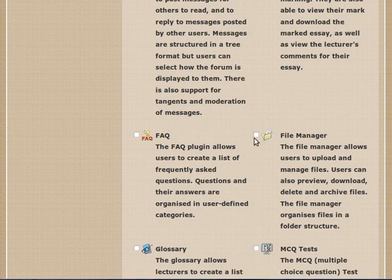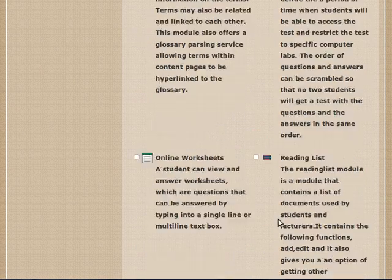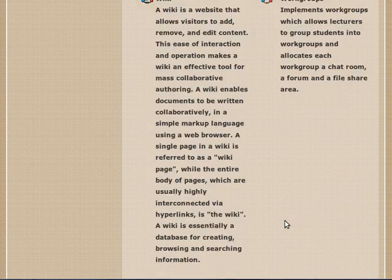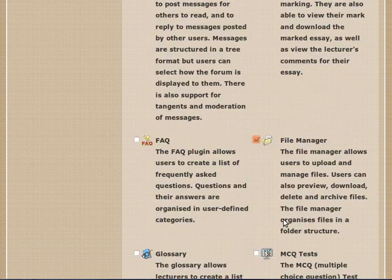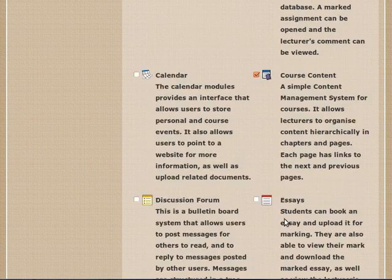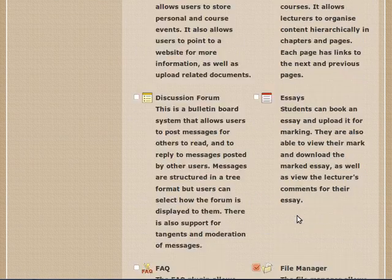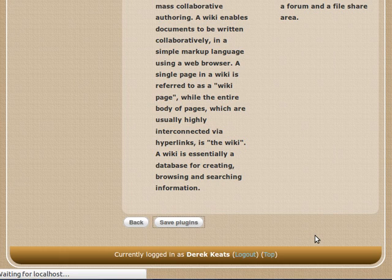And the other is File Manager. You can see that there's quite a lot of modules that are course relevant installed on this system, but I'm not going to use them for now. That's it. I've chosen those two, and I saved my plugins.